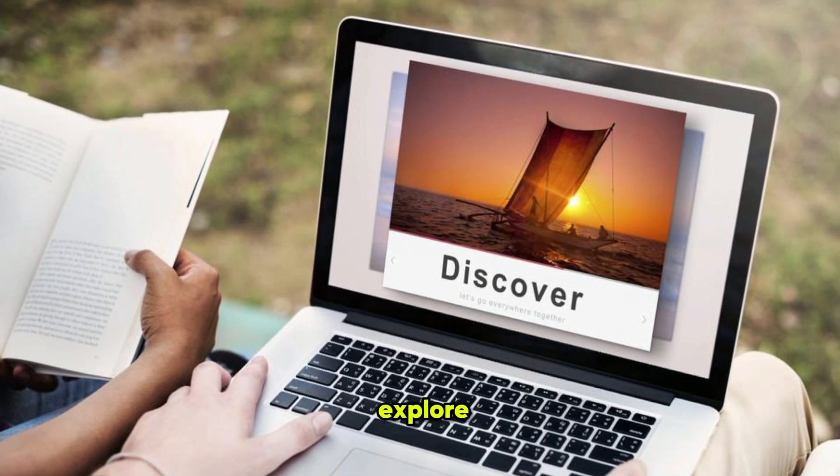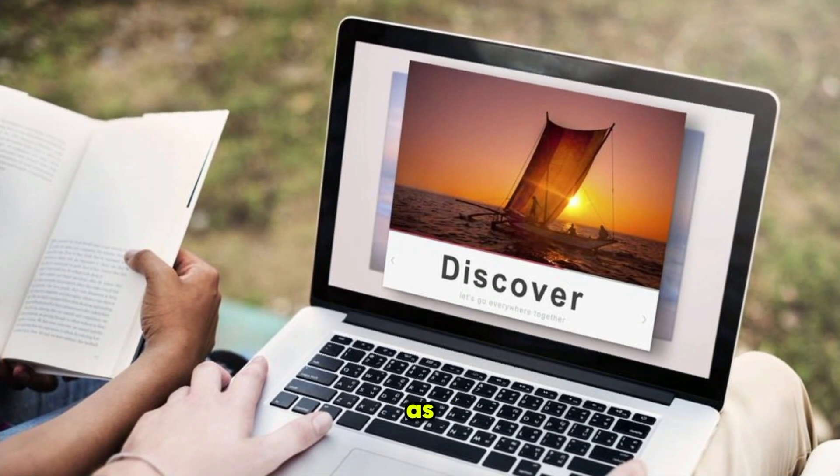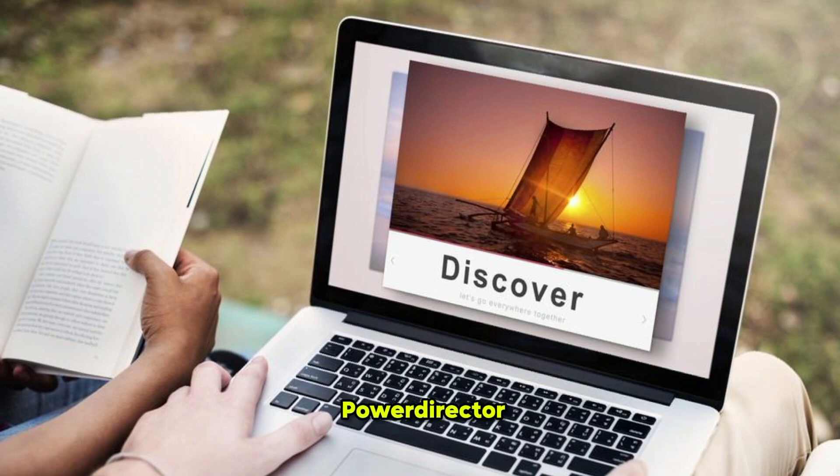Dive in, explore, and let your imagination soar as you bring your vision to life with PowerDirector.